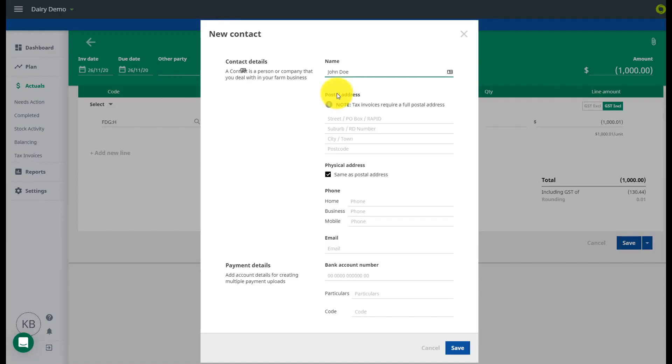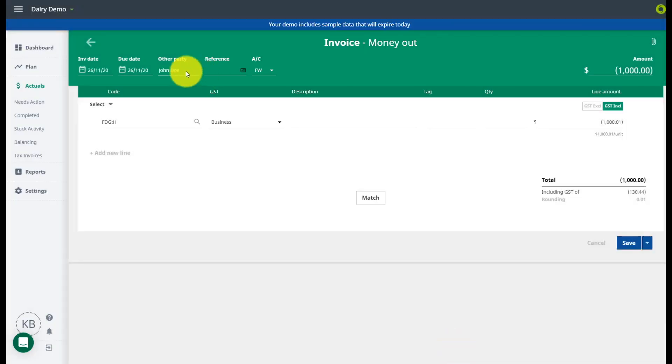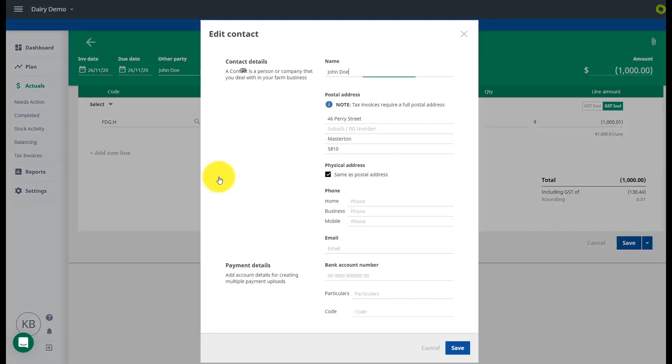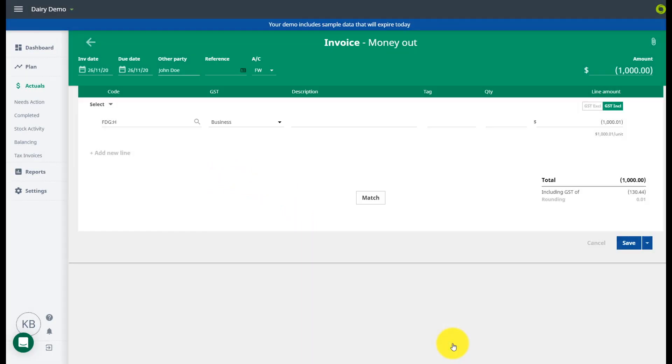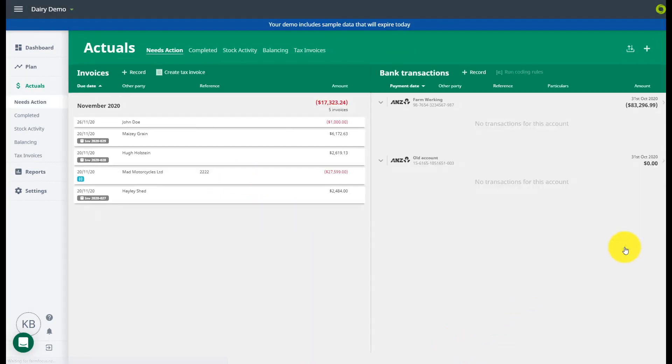If you don't yet have a contact loaded for this payment you can select add new and enter the details here. You will need full address details for invoicing and the correct bank details for any bill payments. If you already have a contact loaded but are missing their bank details you can also change this here.